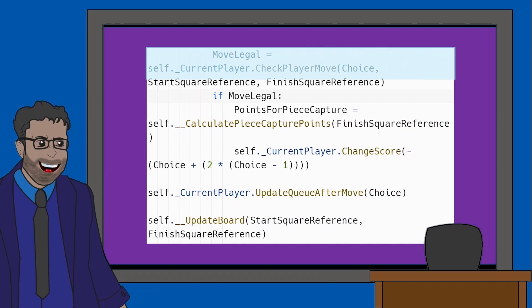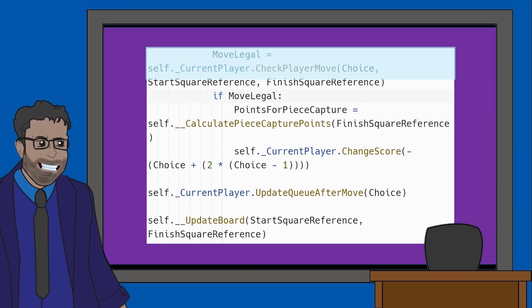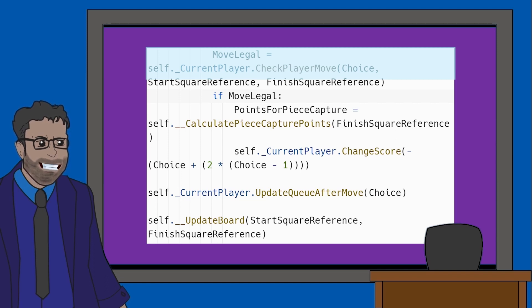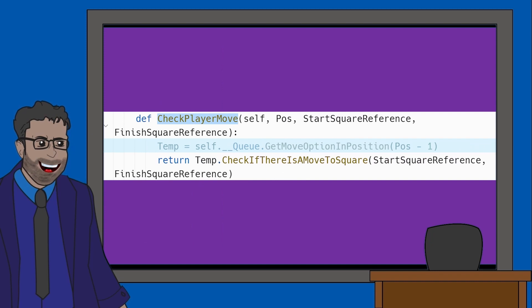Next, we have a variable called MoveLegal. You can see from the line below that MoveLegal should be a Boolean value. We know this because the following line is If MoveLegal, implying MoveLegal can either be true or false. MoveLegal is calling on a method called CheckPlayerMove. Let's have a look at this now.